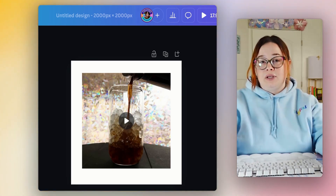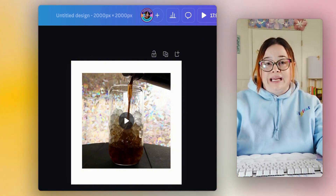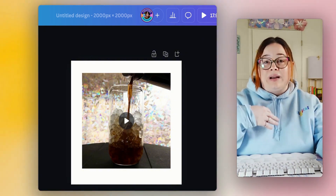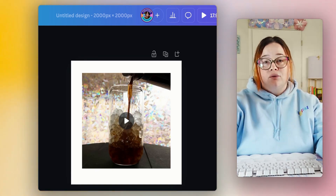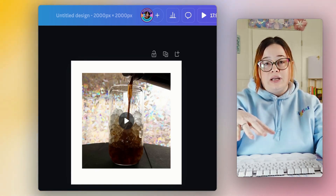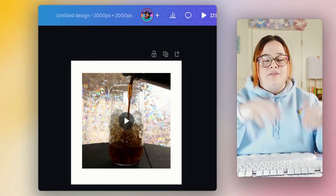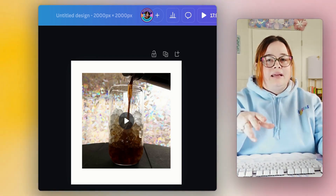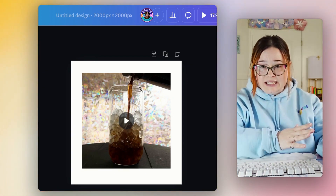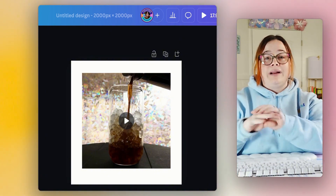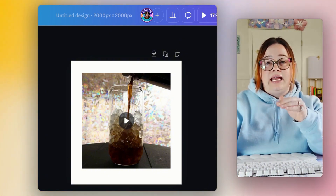Once you've taken your video, you're going to upload it to your computer. If you took it on your phone like I did, you can use Google Drive — just send the video over and download it. If you have an iMac they sync up automatically. Basically you're getting your video from your device to your computer, whatever you're going to be using Canva on.